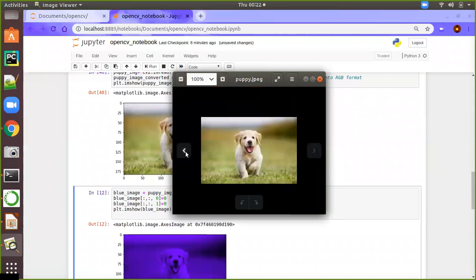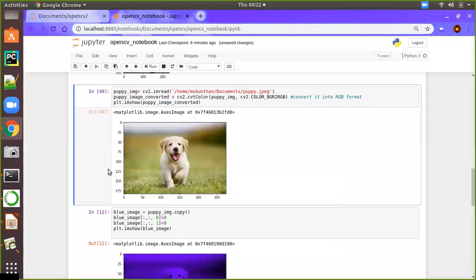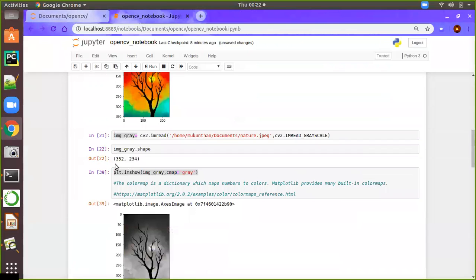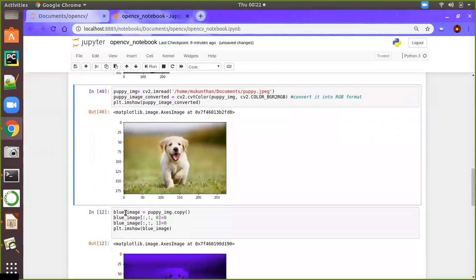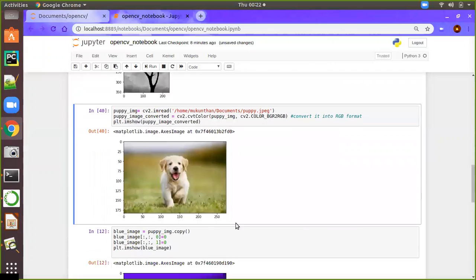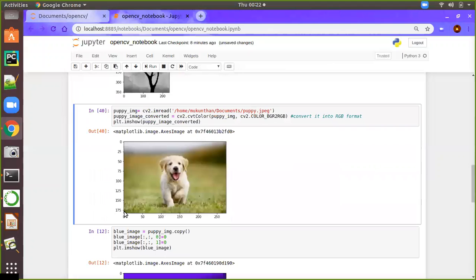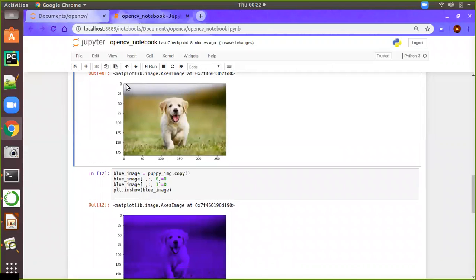If you compare with the actual image, you can see the same image here. The shape is 352 by 234 — length by breadth. The image writing starts from the left side to the right side, from top to bottom, and it works the same way in the array.